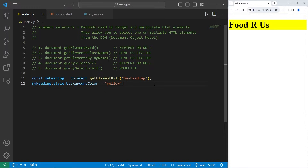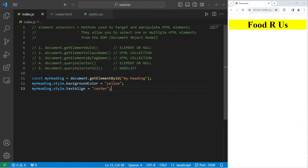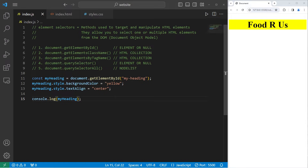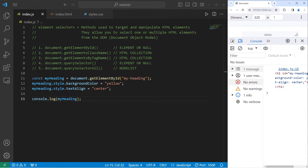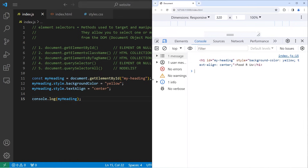You could also apply different CSS properties. Let's take myHeading, access its style, access the textAlign property, and set it to be center. And it's now centered. If I was to console.log this element of myHeading, this is what we would see — it displays my HTML element, including its style, if it has style.